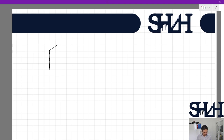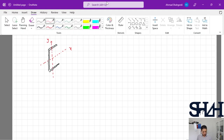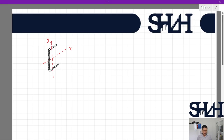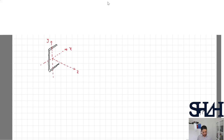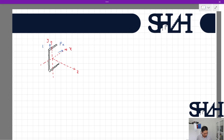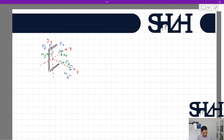As we learned, for a given weld pattern we have a line weld with x and y main axes, and we might have six different actions: three forces and three moments. Let's assume this is the zeta direction. We have force in x direction Fx, force in y direction Fy, force in the zeta direction, bending moment about x, bending moment about y, and bending moment about z which is called torsion. These are the six actions that can happen at the centroid of a weld, and for each one we have a specific stress calculation.